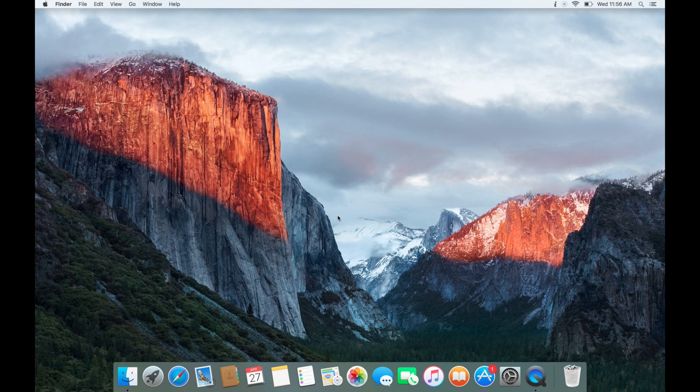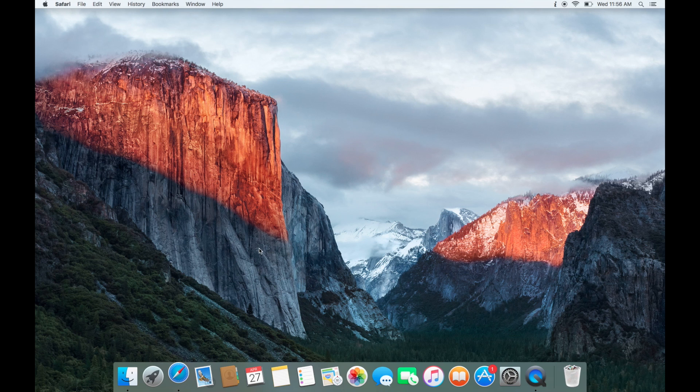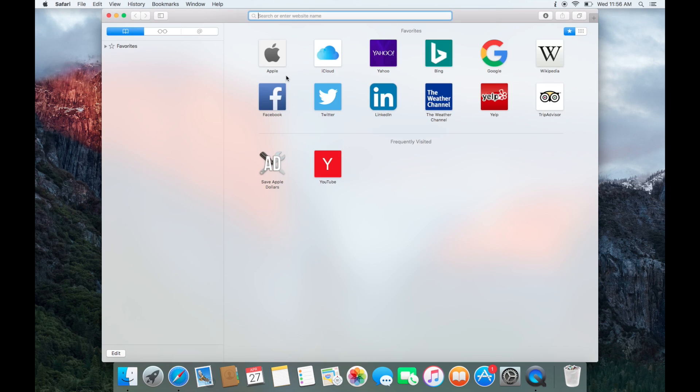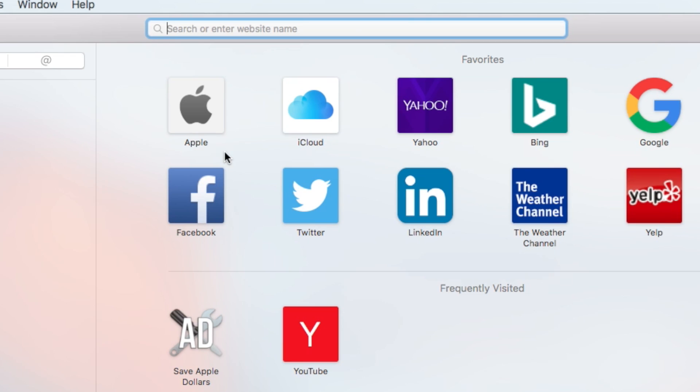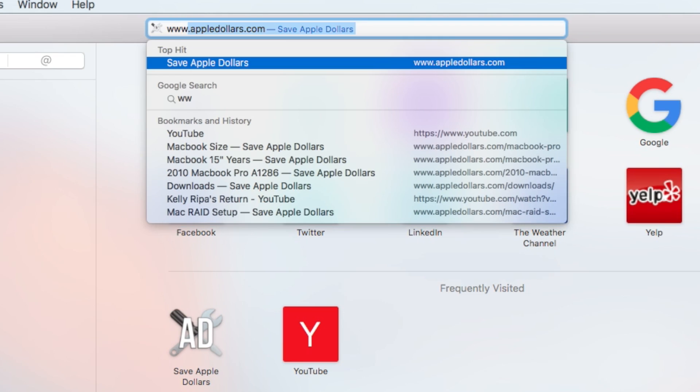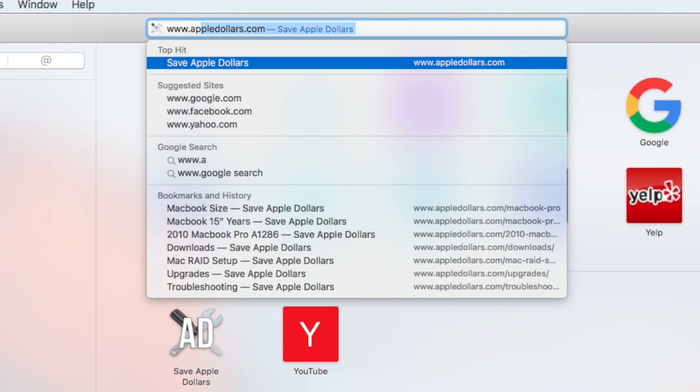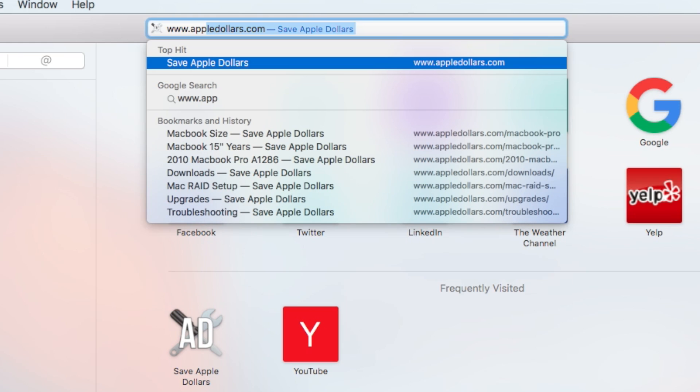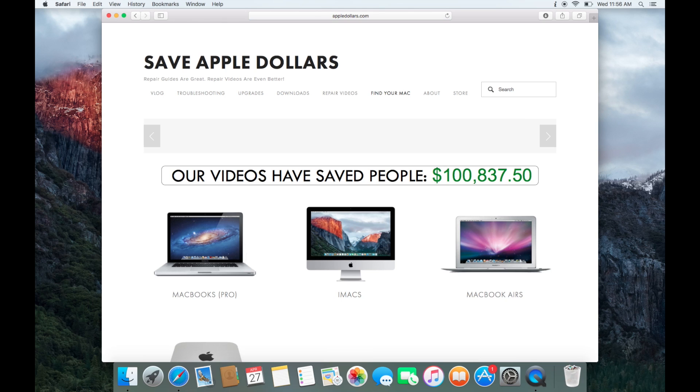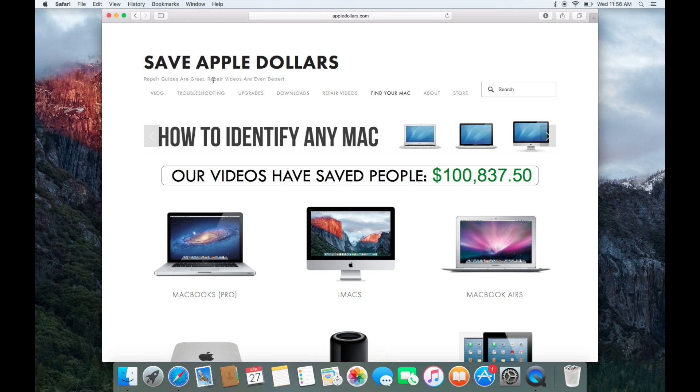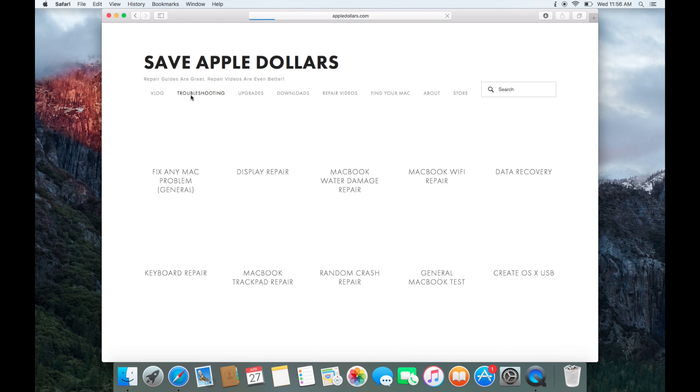This should be done with a combination of resetting the system management controller. Open up Safari and navigate to AppleDollars.com. Once at AppleDollars.com, click troubleshooting.